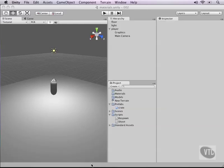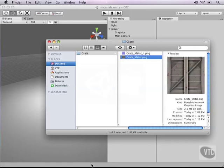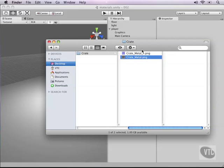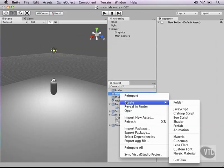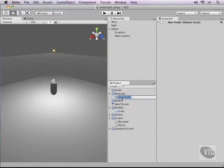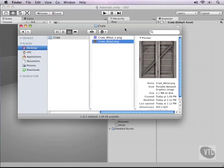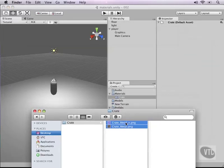Back in Unity 3D, let's see how we can create materials and shaders. Now is a good time to open up the files that come with this course and open up the Create folder. In that folder you will find two files: one called 'create metal' and the other 'create metal normal'. Open up the finder — or for Windows, Explorer — and drop these two inside the Create folder. Unity will now import them.